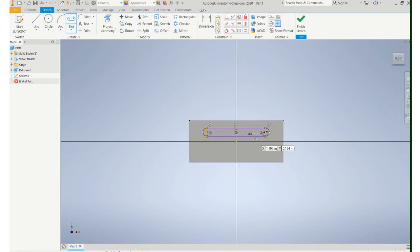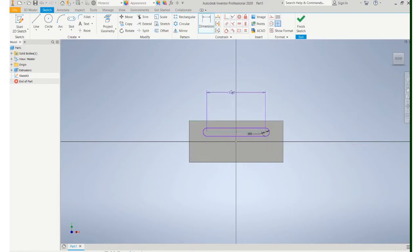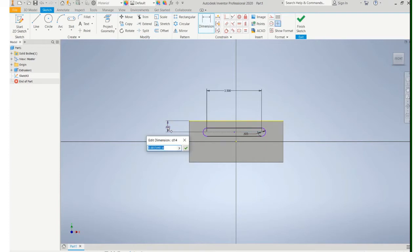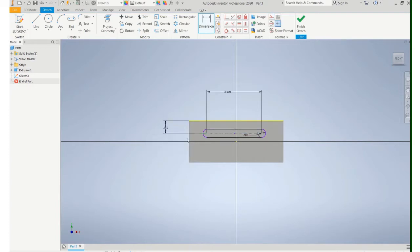So I went and inputted that one and now I'm going to add some dimensions for the length of this. For the length and also the location and typically what you're going to do is dimension off of the center lines.